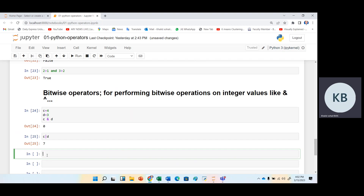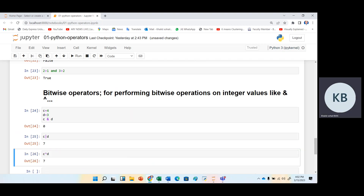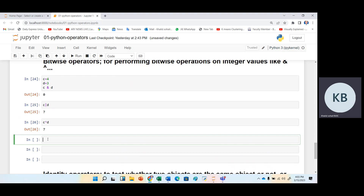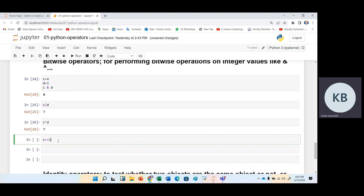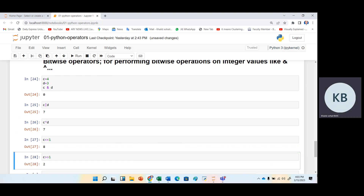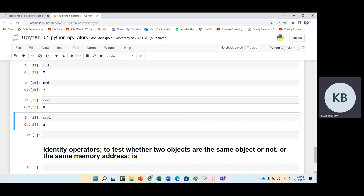Now we have bitwise exclusive OR. We use the caret symbol for XOR — c XOR d — and it would also give us seven. Then if we shift c left using the double less-than symbol, it will give us eight. And if we shift right using double greater-than symbol, it will give us two, as already explained.